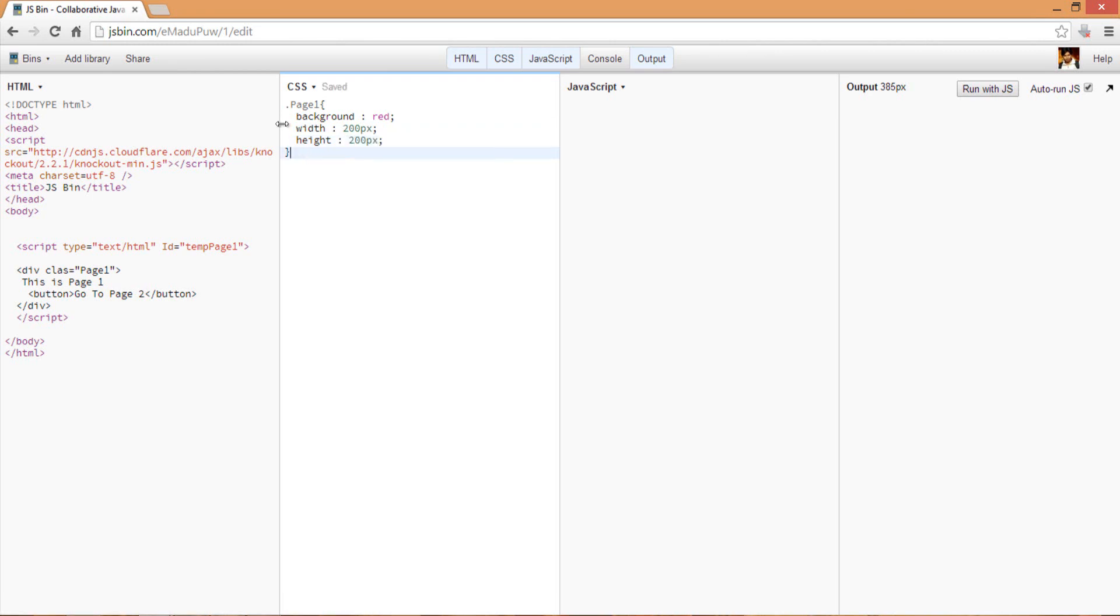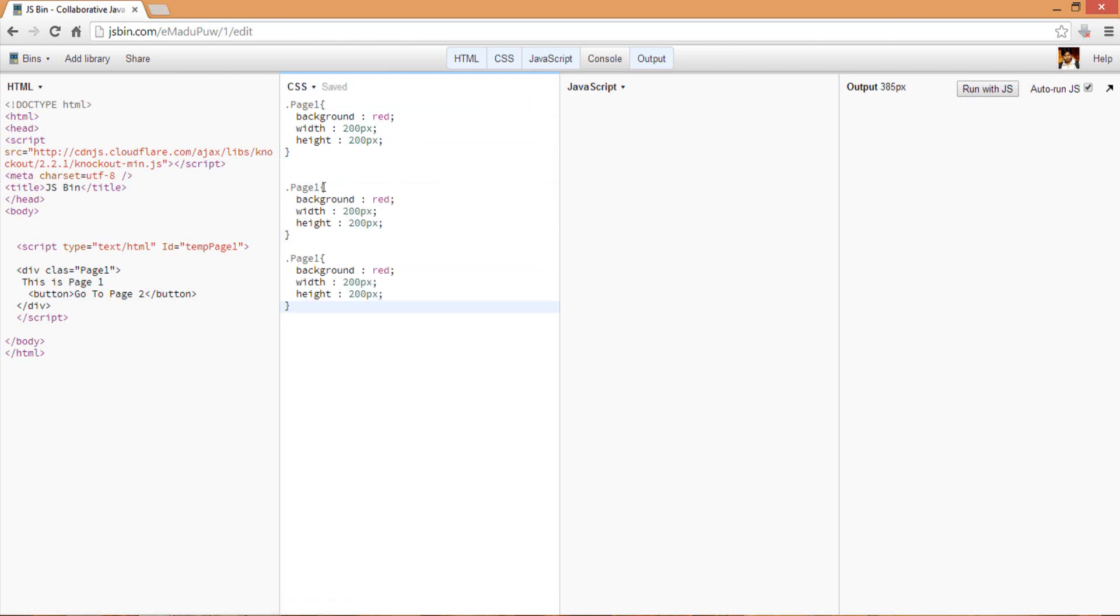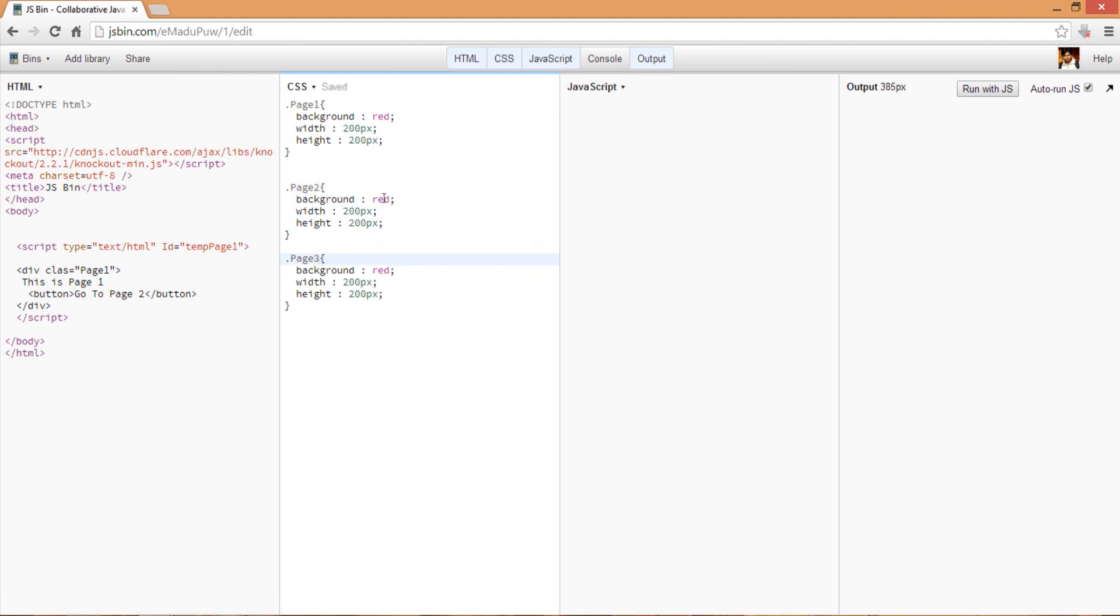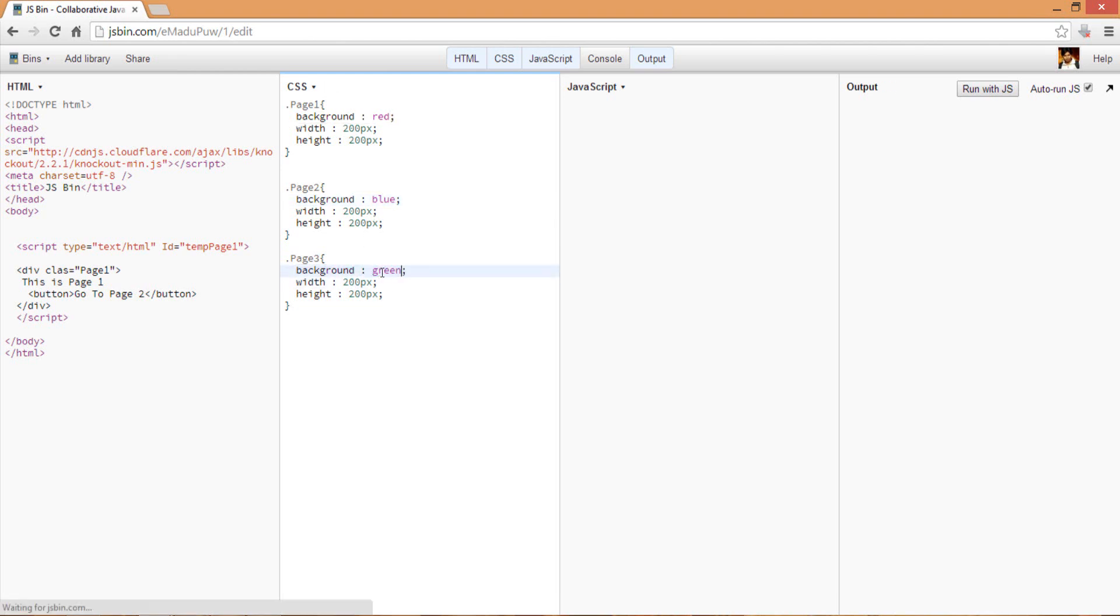I want to create three pages, basically three main div panels. Let me copy and paste - we have page one, page two, and page three. Suppose this is blue color and this is green color.